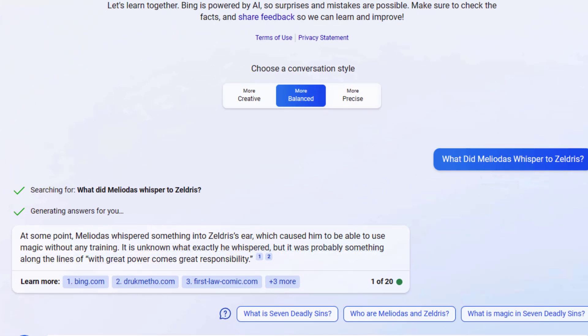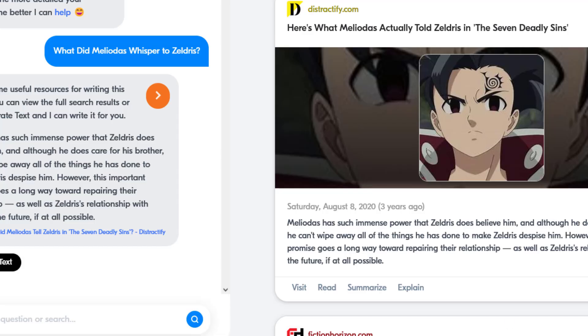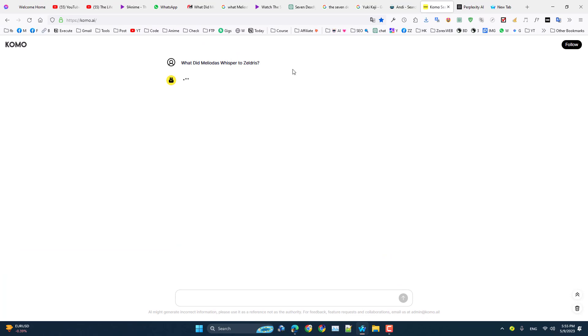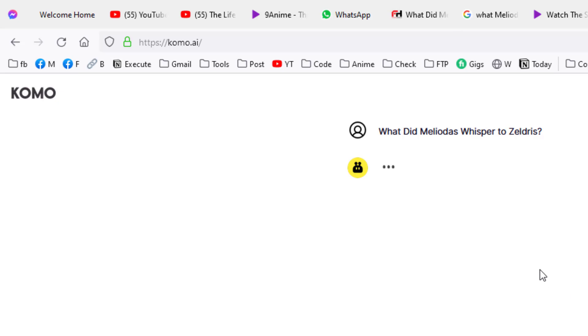Then here is another AI search engine. This is called Como AI and it also doesn't know this.